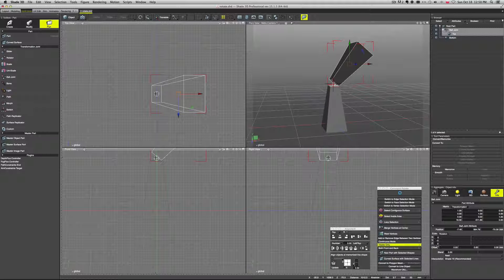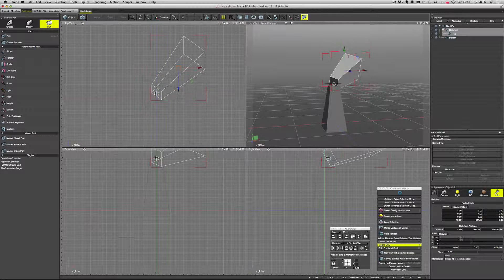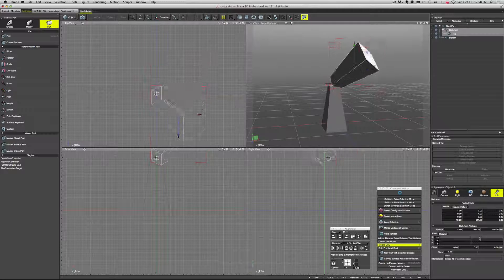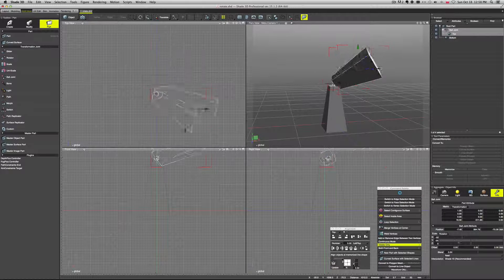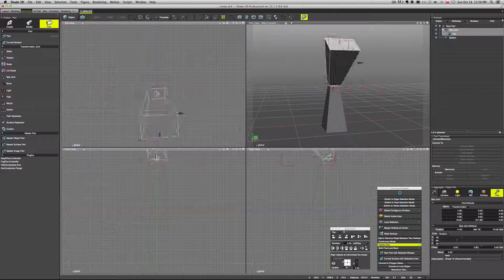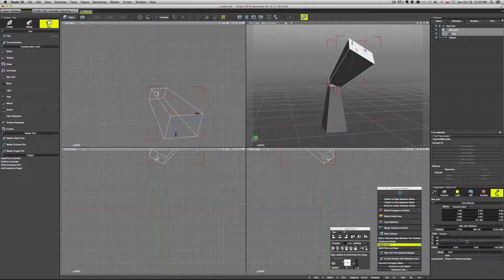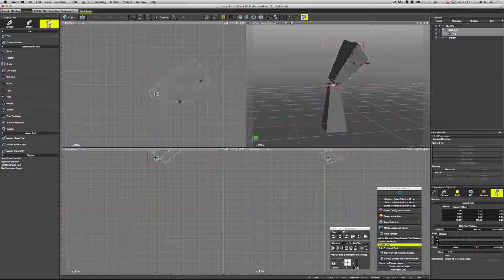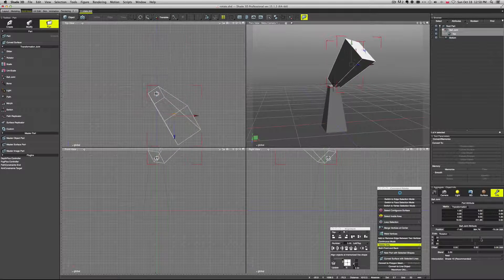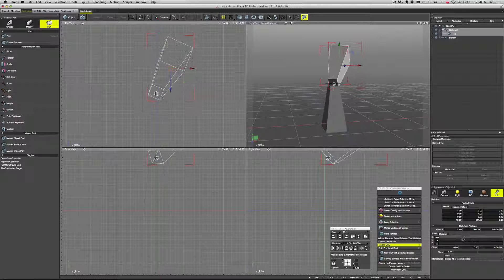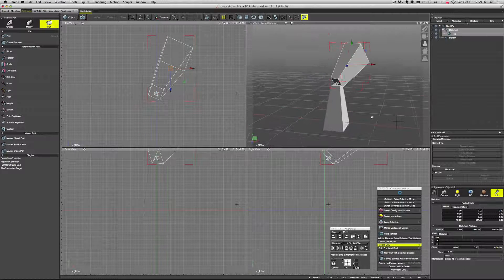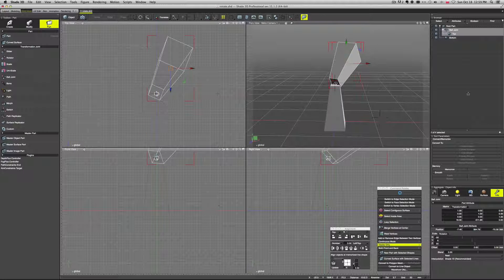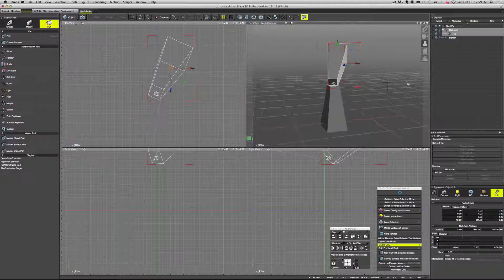And now we have three different axes here. Right. Because we can move and twist it along the X, along Y and along Z. So this gives us a lot of freedom. Right. You can manipulate it really however you want.